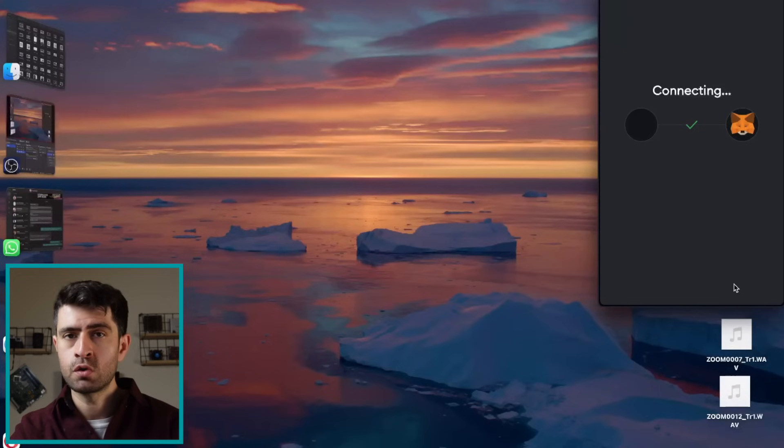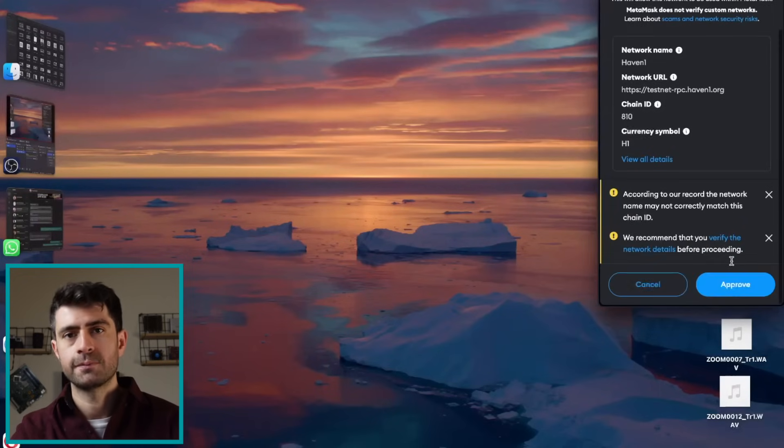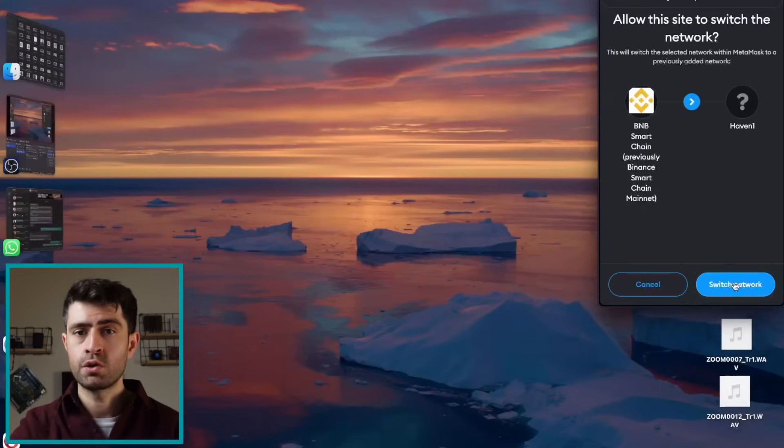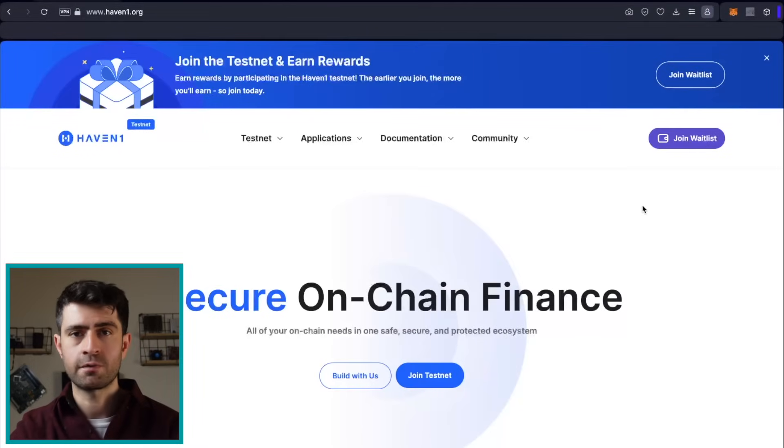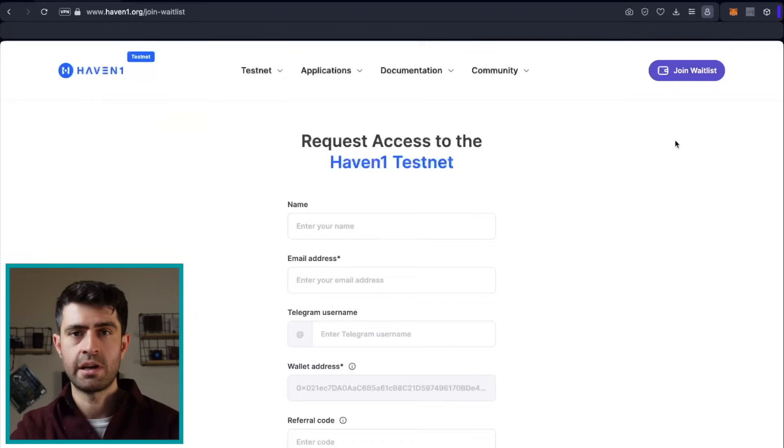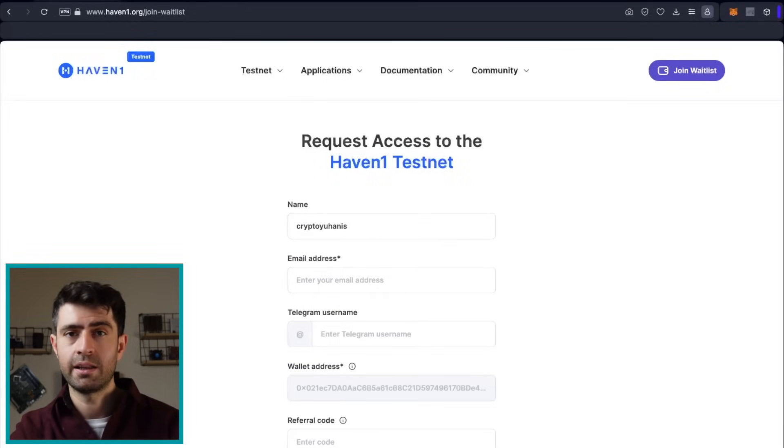you will see that you can choose MetaMask or Wallet Connect. I have MetaMask on board so I can choose MetaMask and enter my password. Then I will approve the connection and it will ask me to change the network. After all these, you will be in the waitlist for the testnet.